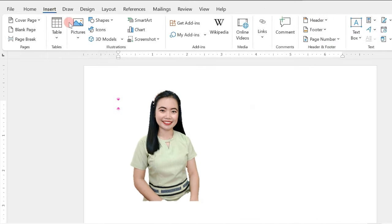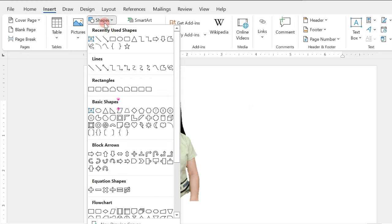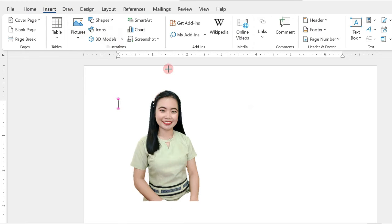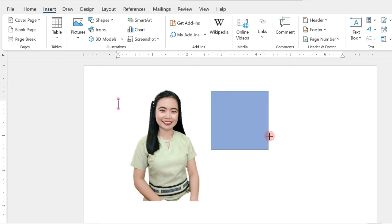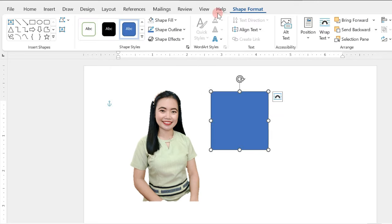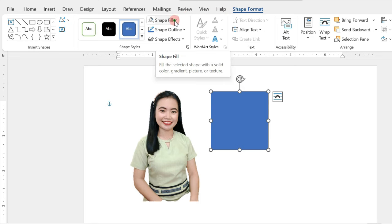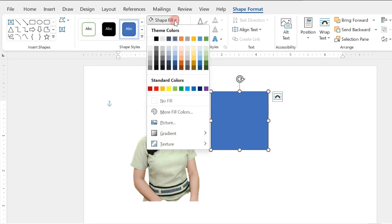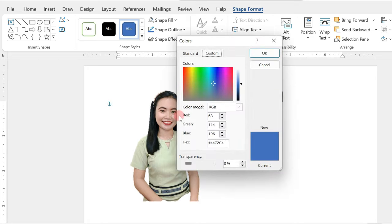Next, insert shape and select on the Rectangular Shape. Press Shift in your keyboard, hold, and create a box or a square. Then, in the Shape Format, click on Shape Fill and select on More Fill Colors. Here, we will adjust the transparency to 50%.